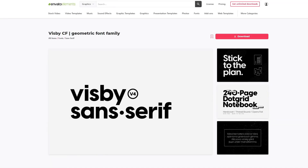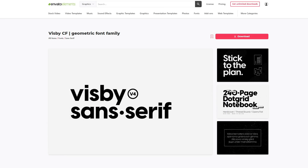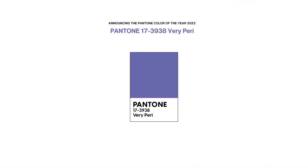Let's start by going over what assets we need to complete the tutorial. First, we need the font Visby from Envato Elements. And then next, we need a color scheme to follow. For this tutorial, we'll be using the Pantone color of the year, Very Peri.